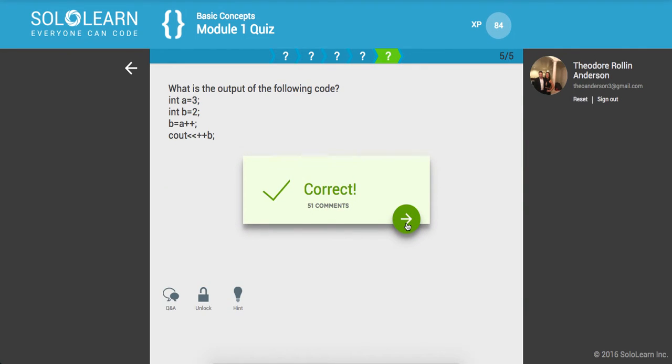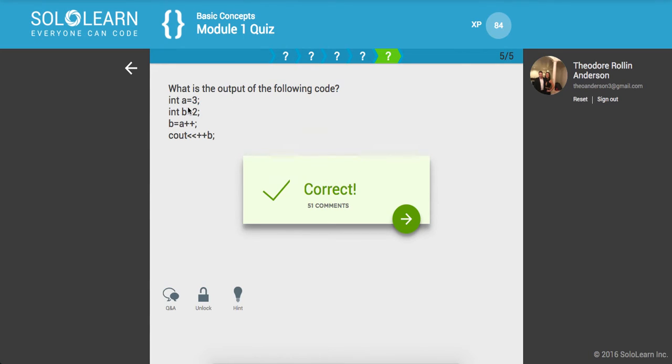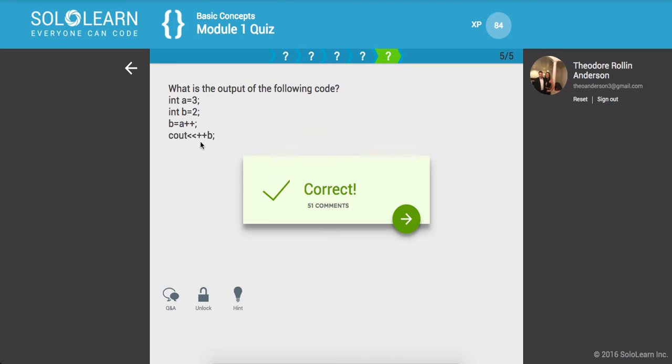So four guys. If you didn't understand how that worked, what we had was a in this bucket of a equals three, and then this bucket right here, int b equals two. Then we set b equal to three plus plus. Okay. And then what we did right there was we were pre-incrementing it. So we end up with four. Cool.